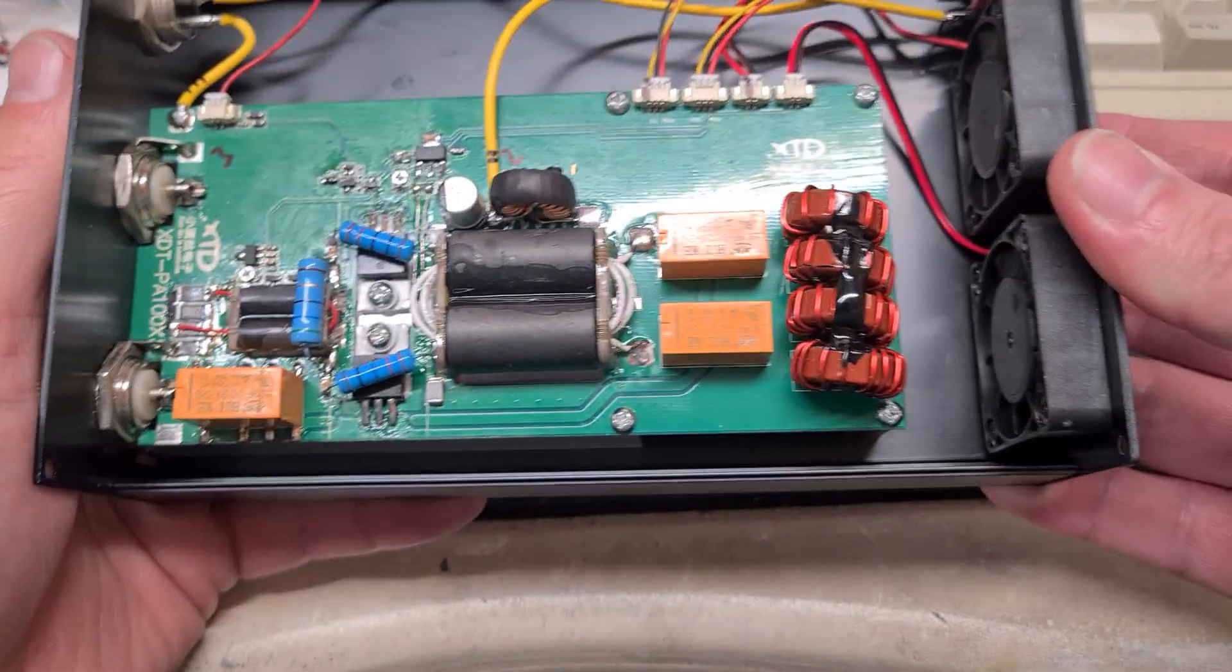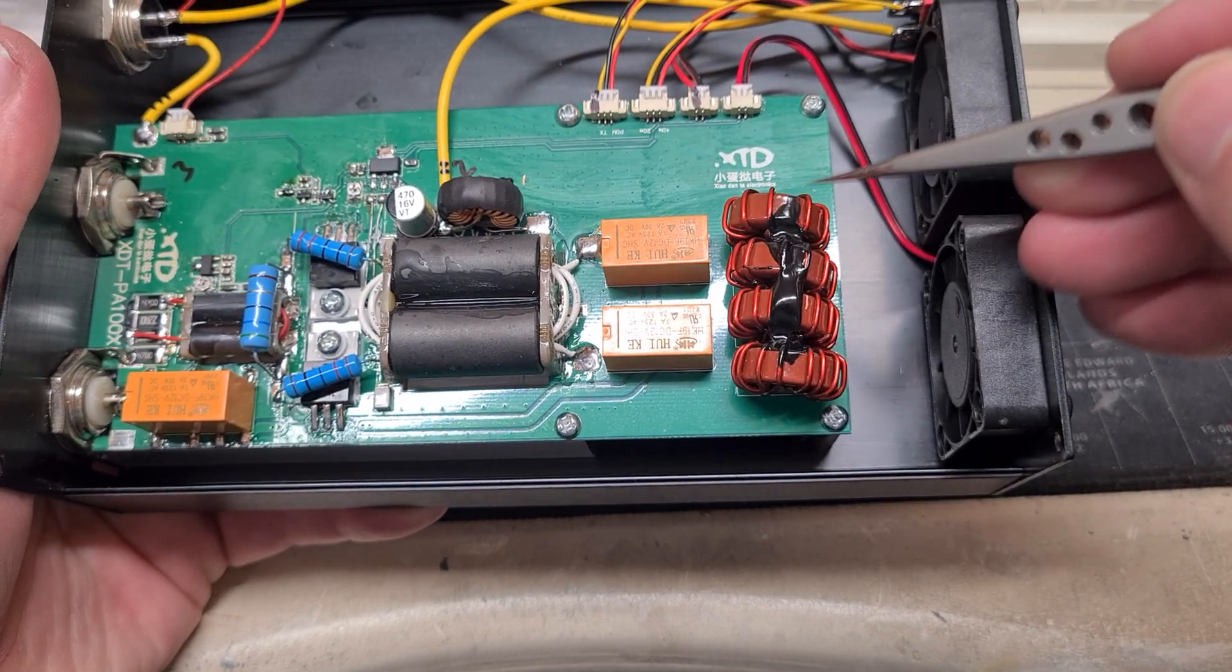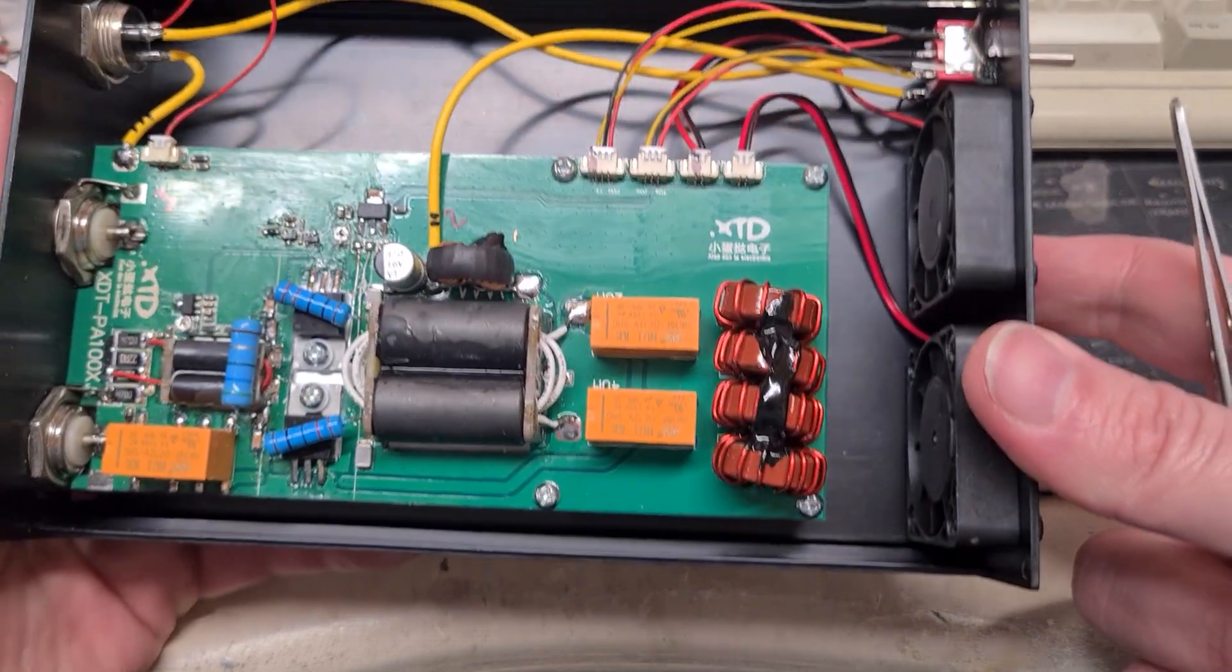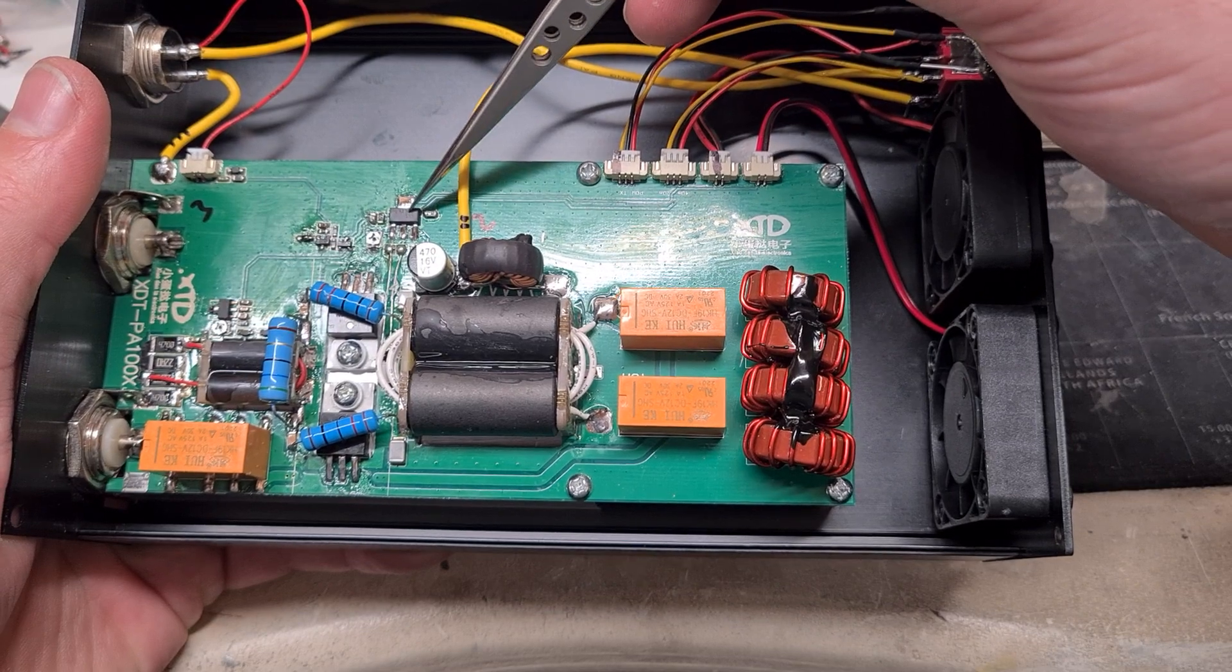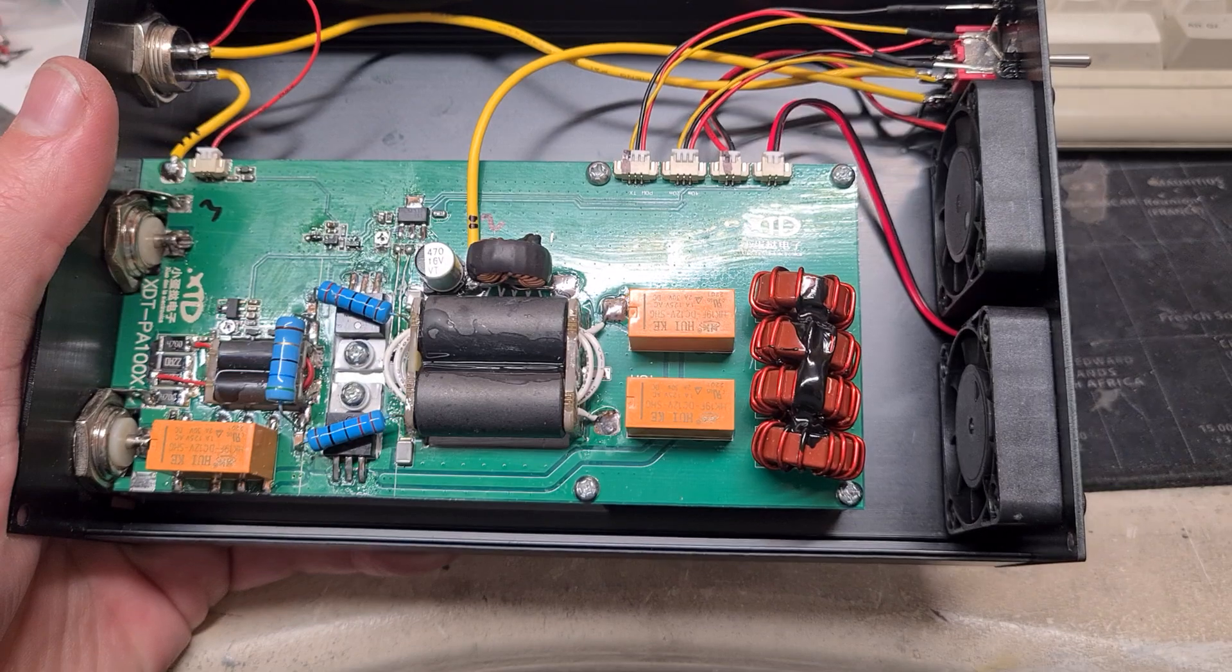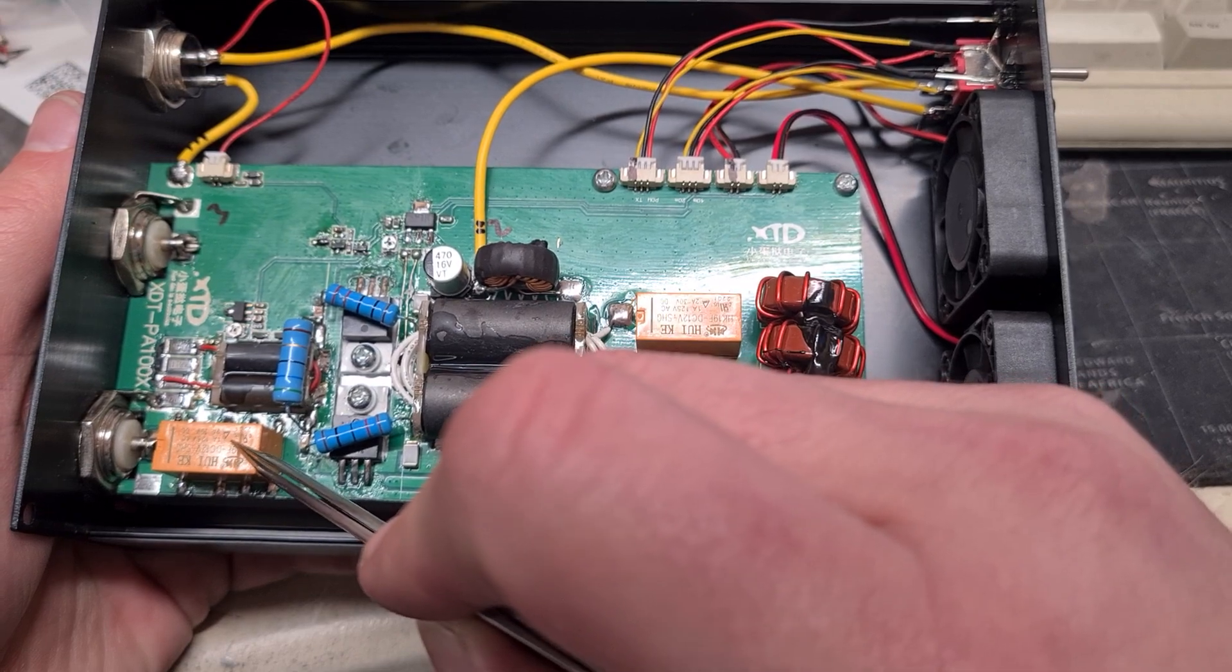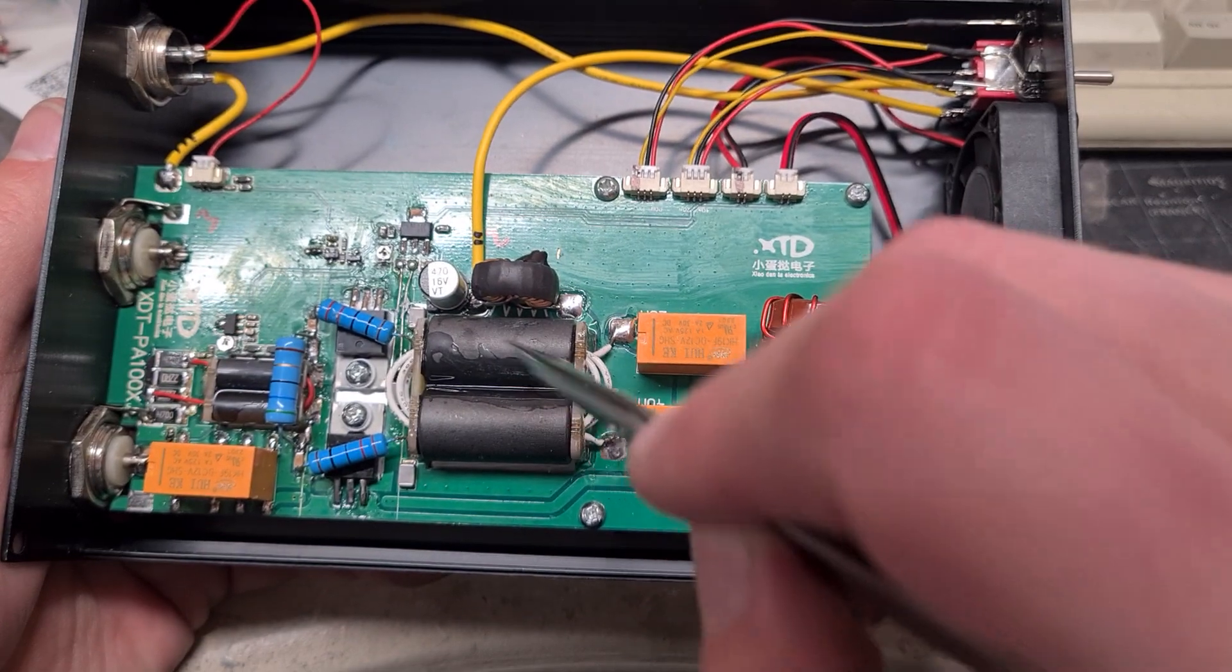And then there's a 5th or 7th order low pass filter here. One for 20 meters, one for 40. And that's about it really. An LM317 up here setting the bias voltage, I'd guess with that pot, which in turn sets the quiescent current through these. Transmit receive change over relay. Input matching and output transformer.